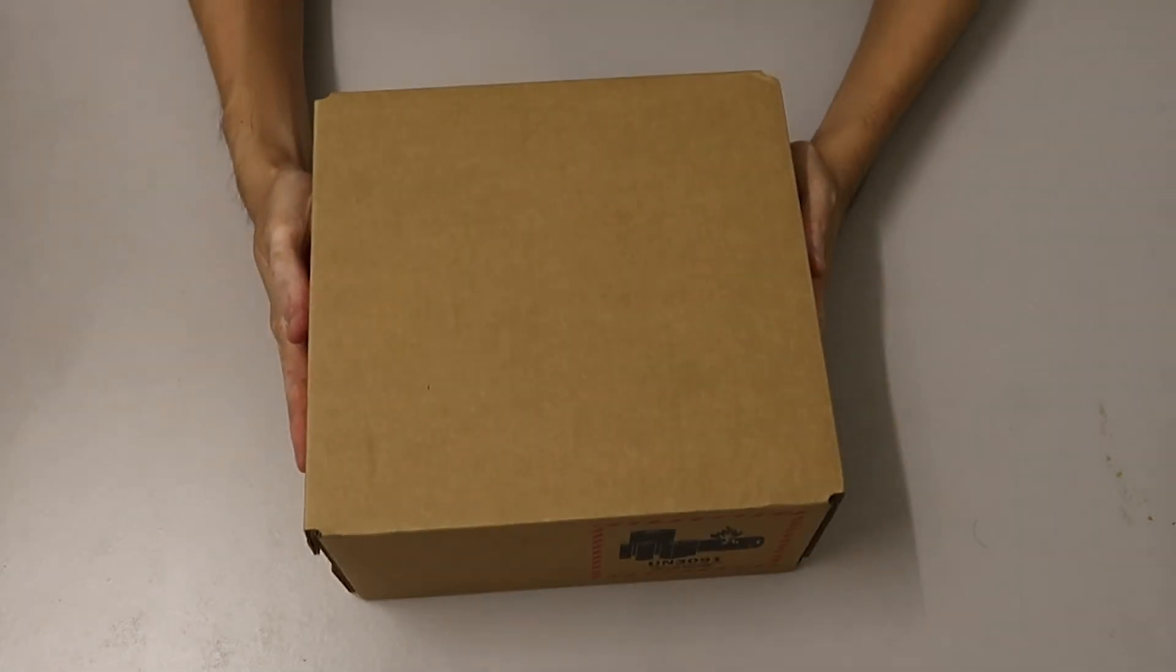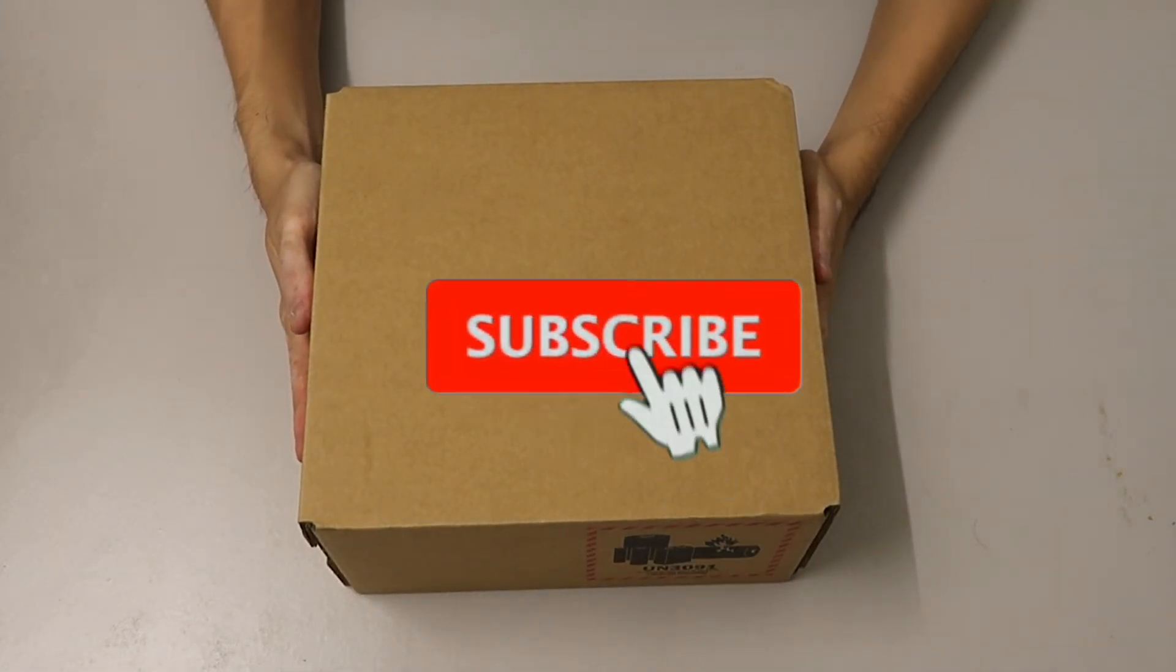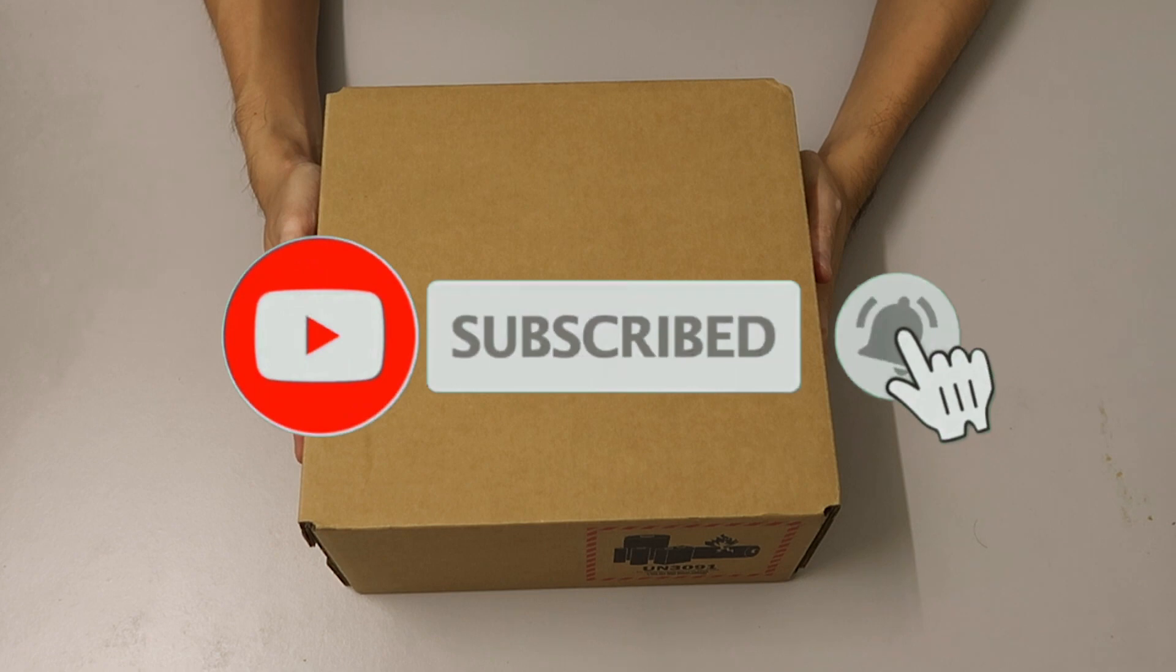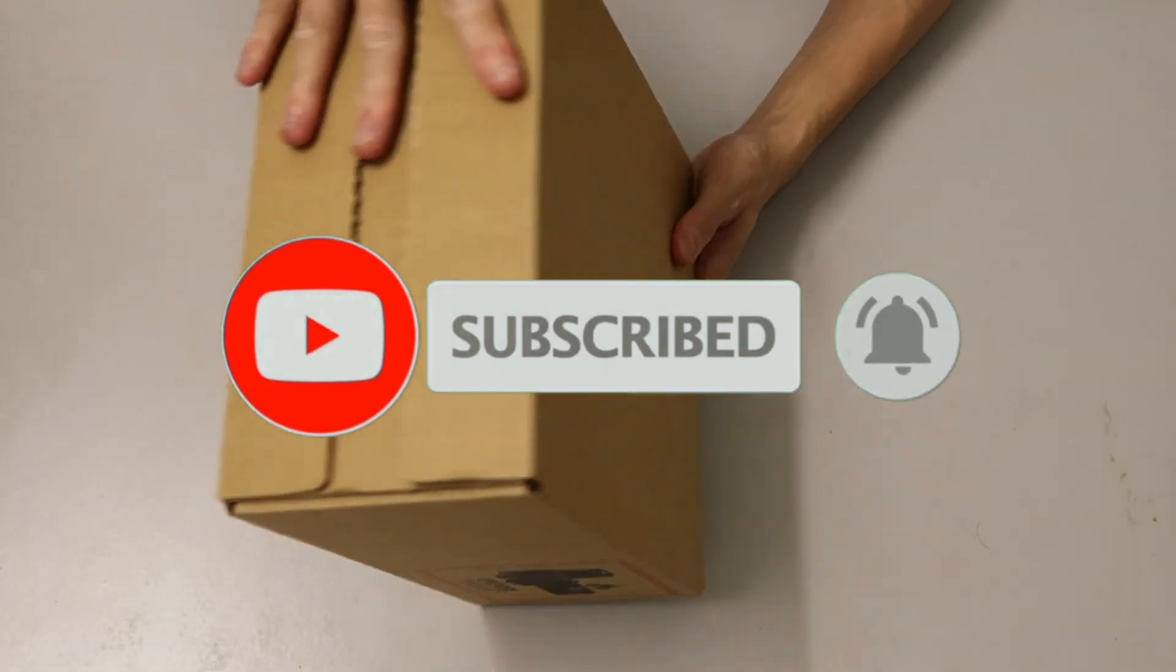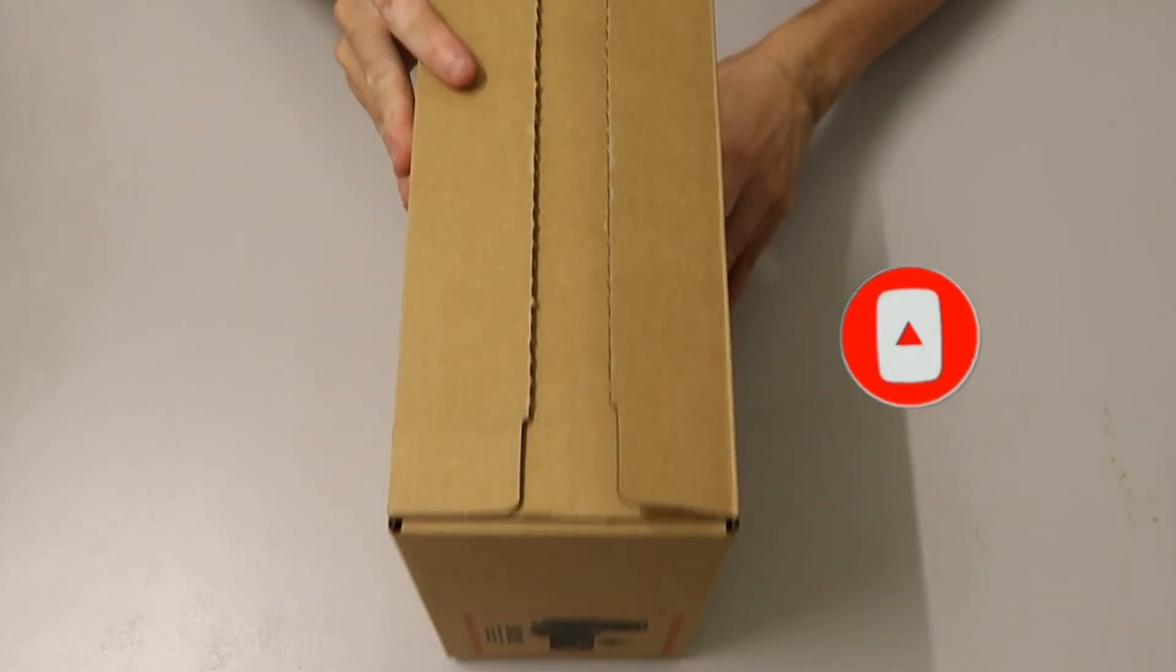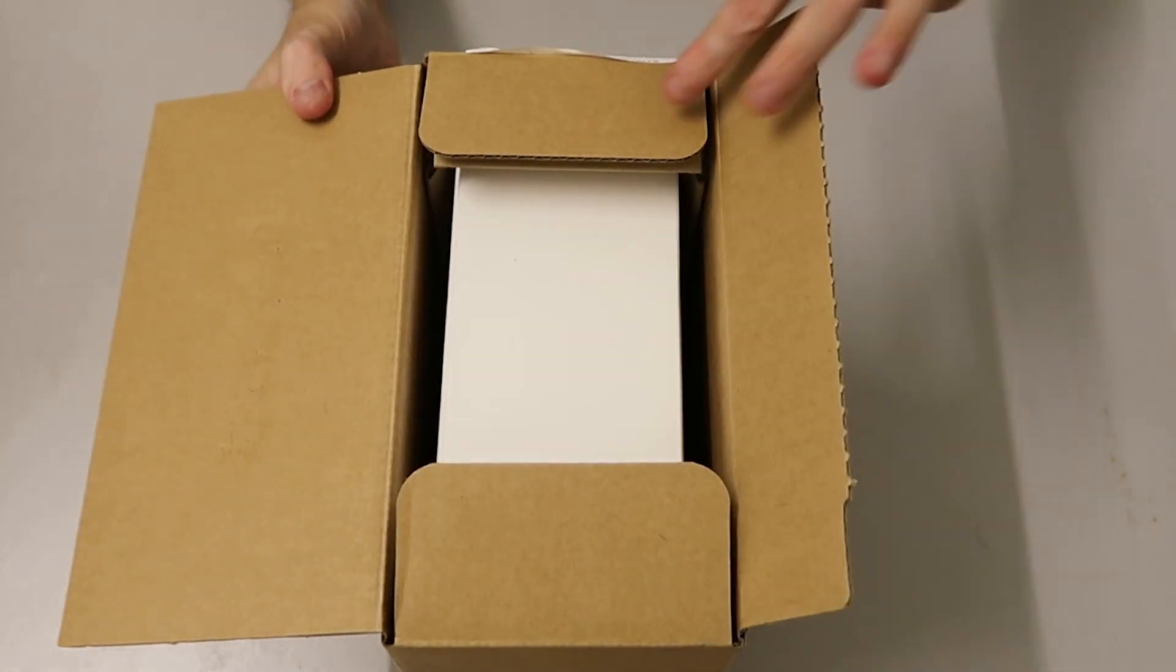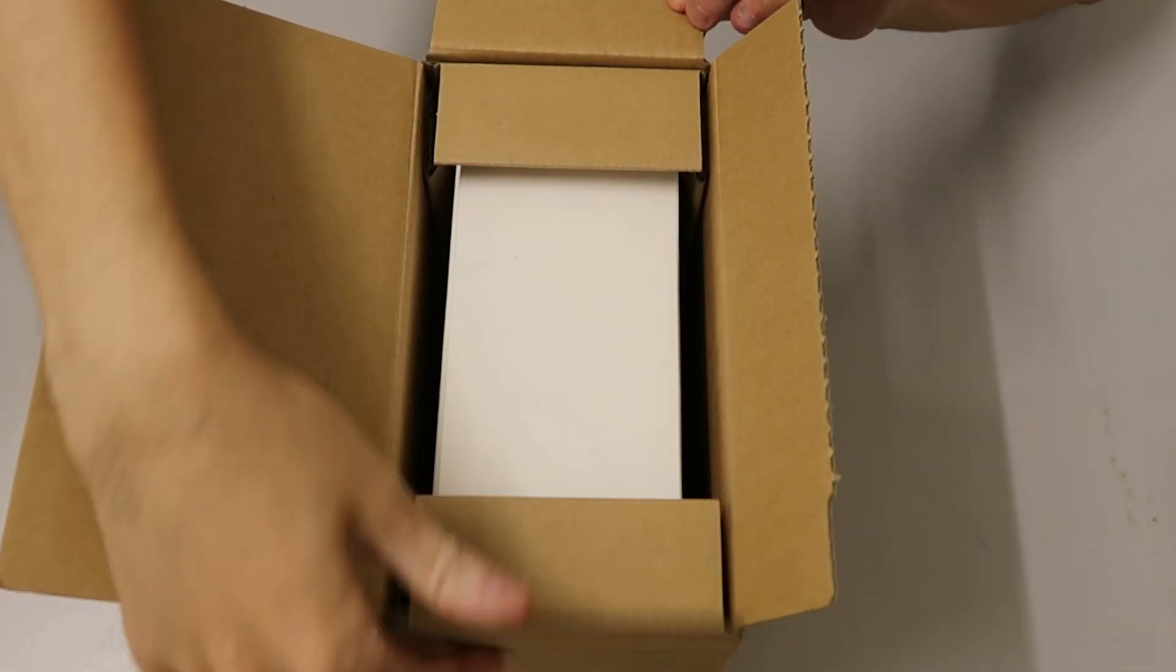Hi everyone and welcome back to my channel. Today we're going to be unboxing, setting up, and reviewing the new M2 Mac Mini. This little powerhouse is the latest addition to Apple's lineup, especially to the Mac Mini lineup, and we can't wait to see what it's capable of, so let's get started.